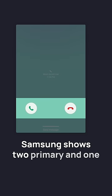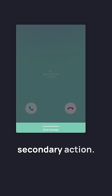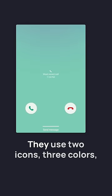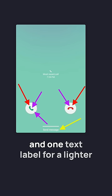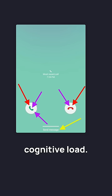Samsung shows two primary and one secondary action. They use two icons, three colors, and one text label for a lighter cognitive load.